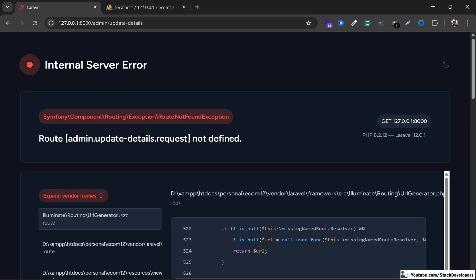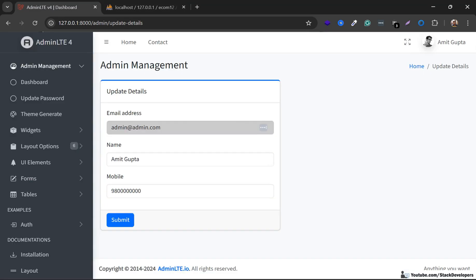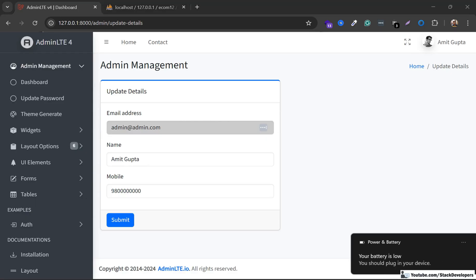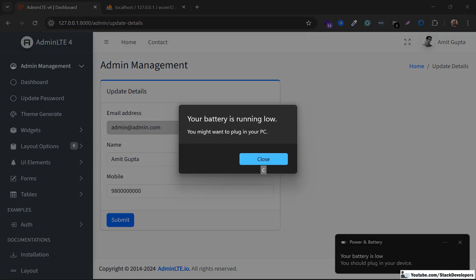Now the form must appear — and yes, the form has appeared. We can see the update details page: the email address is read-only, and the name and mobile are fields that the admin can update.